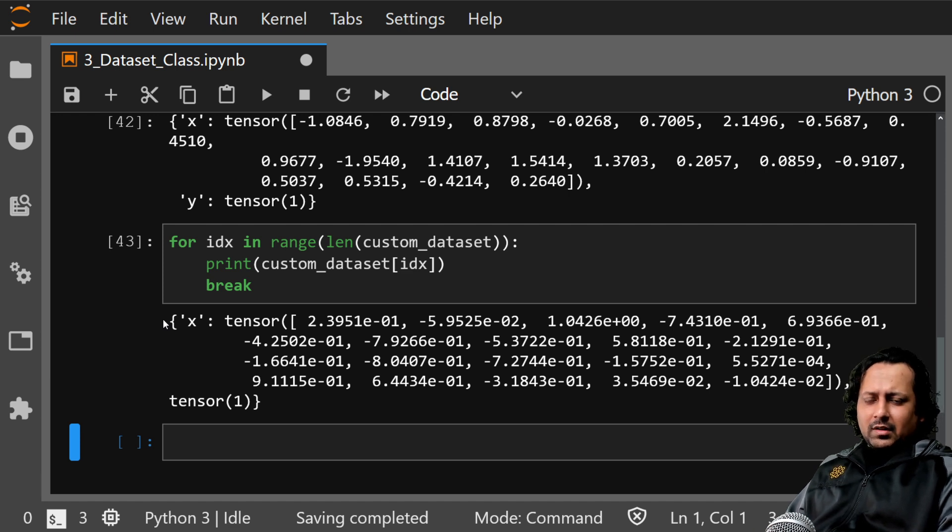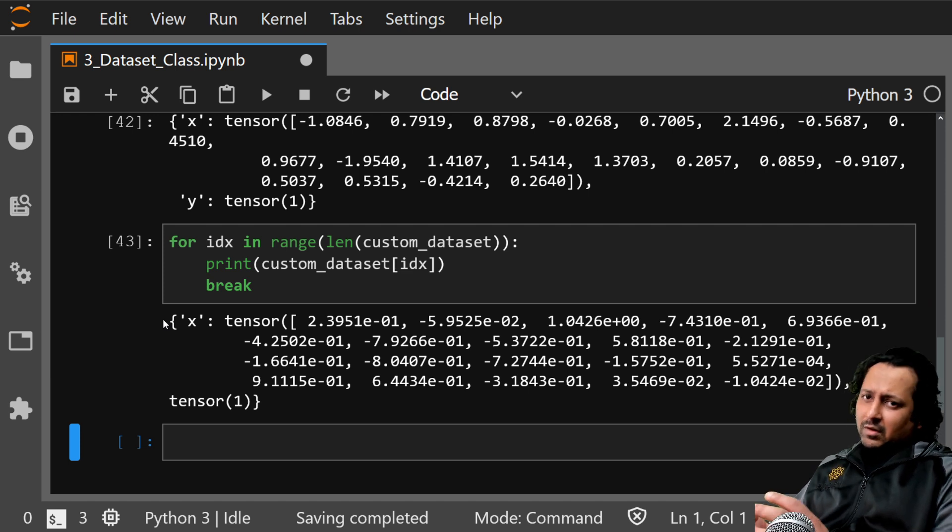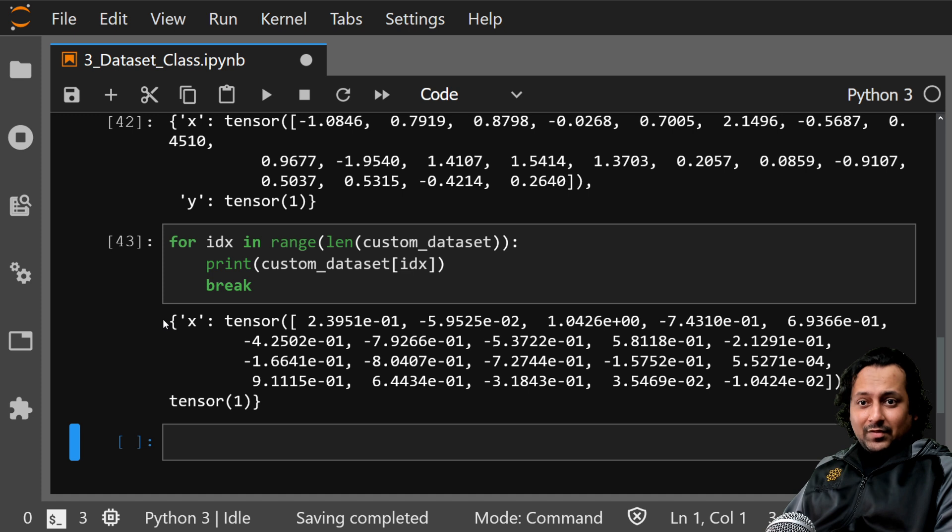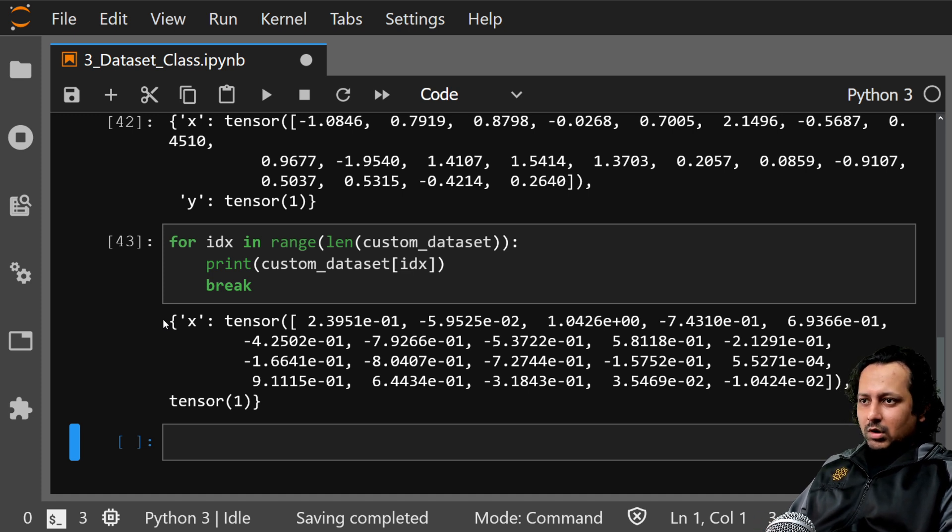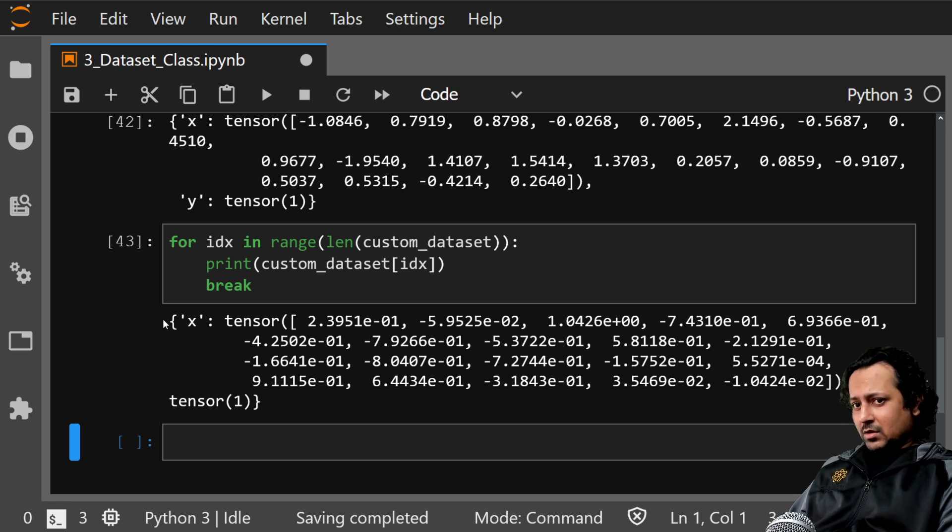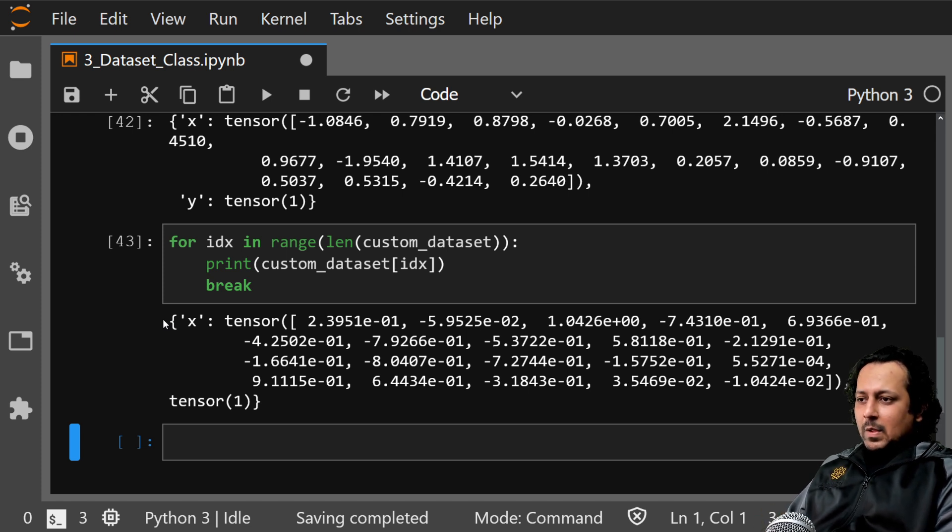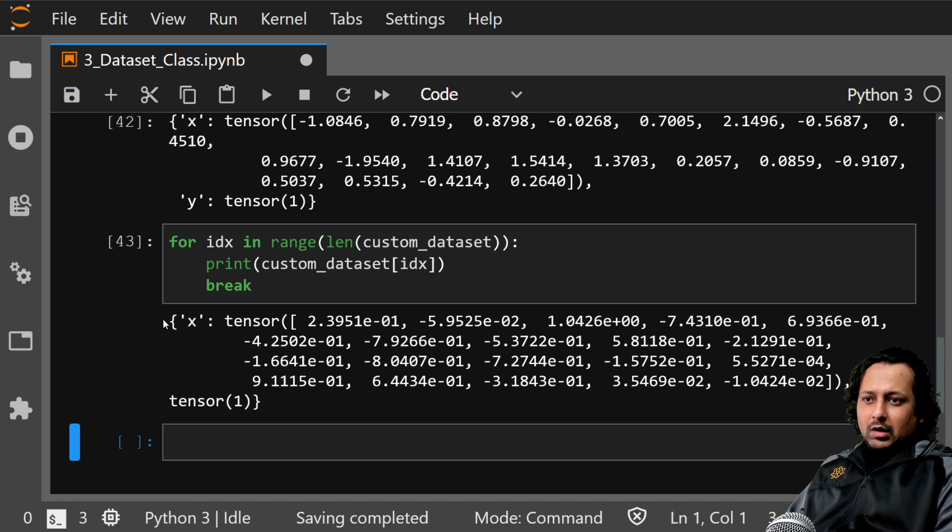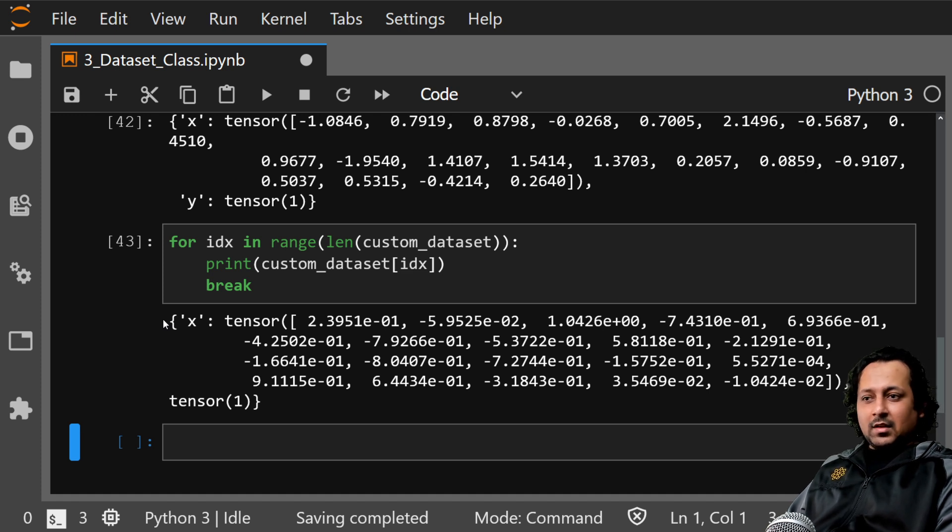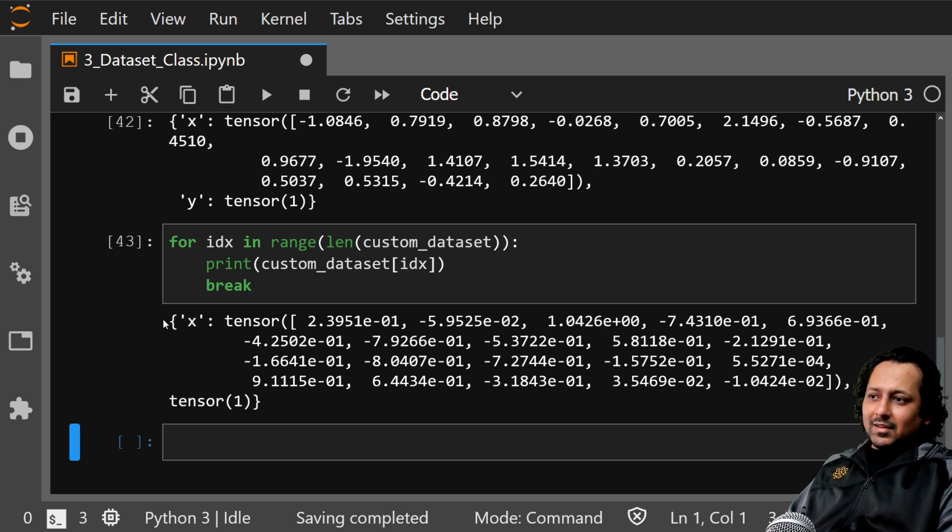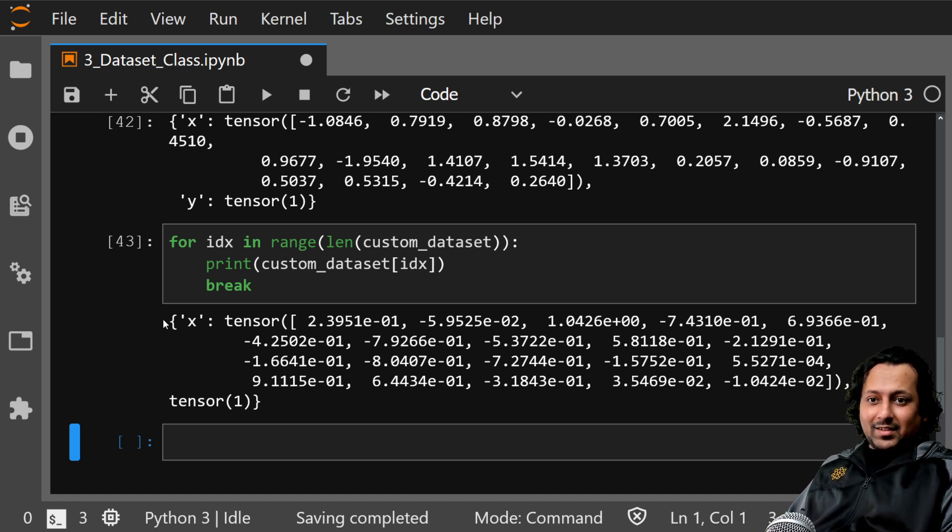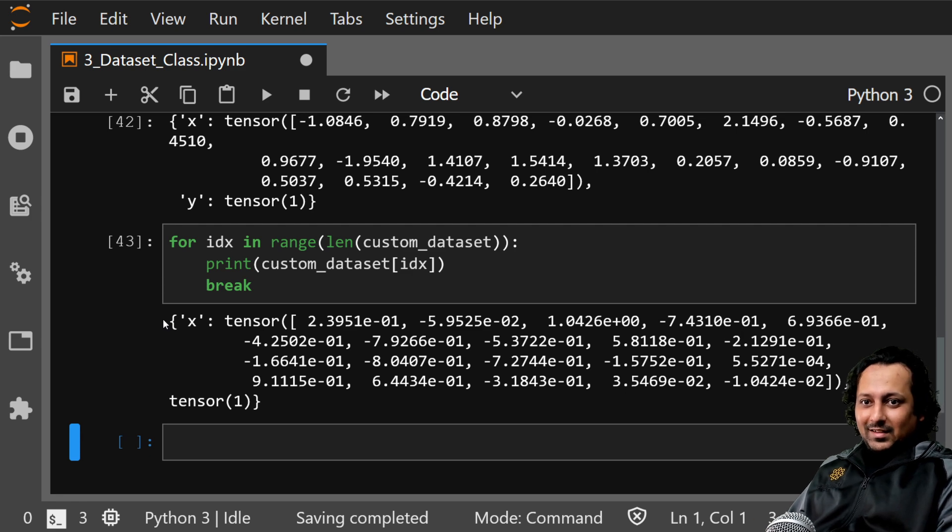This is the video about dataset class, specifically for tabular data, a general intro for how you can create your own dataset class for tabular data. The next thing that we are going to learn in the next video is a custom dataset class for all kinds of text data.